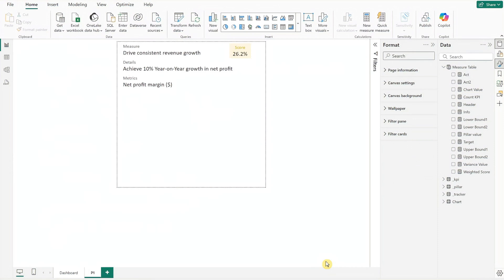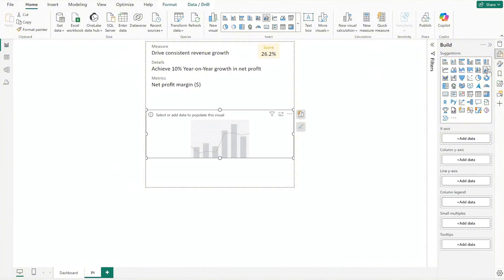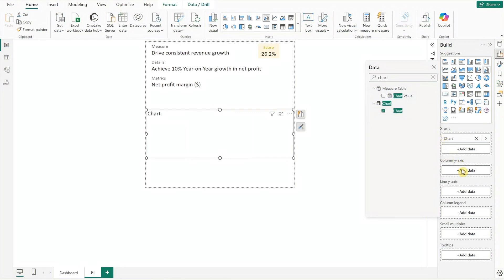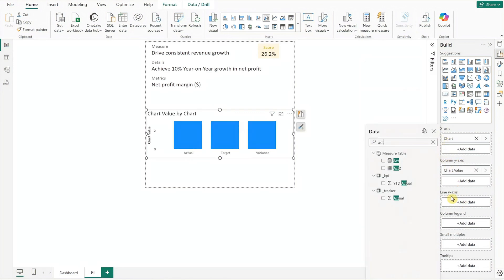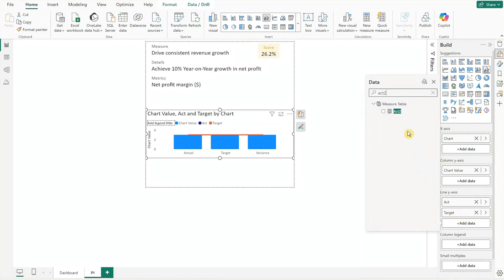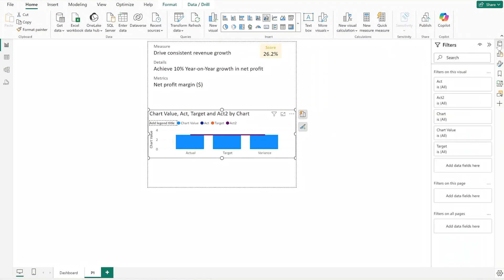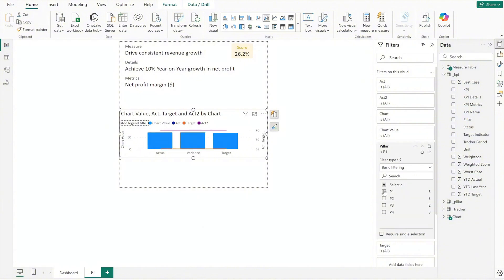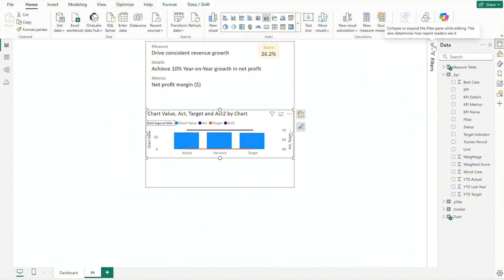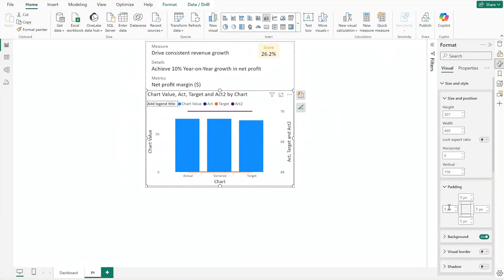The next step is to set up the chart. Insert the line and clustered column chart. Add chart to the X axis, chart value to the column Y axis, and add actual, target, and actual 2 to the line Y axis. Then expand the filter and data pane to add KPI pillar as a filter and set P1 for this tooltip. Next format the chart by adjusting its position and size and increase the left padding.